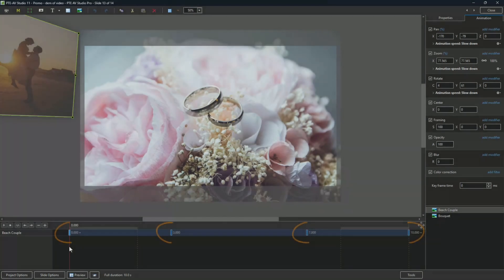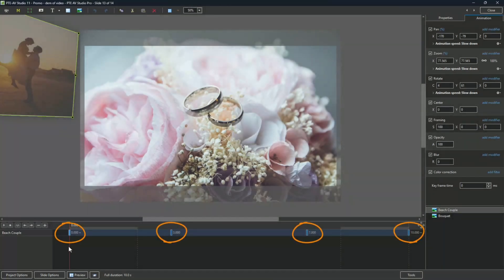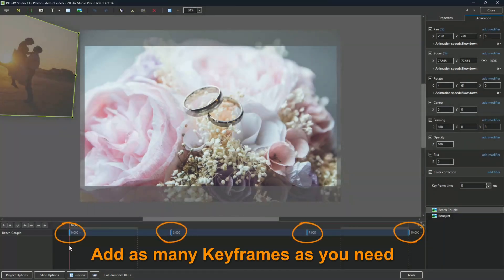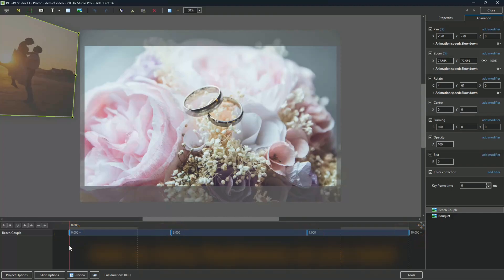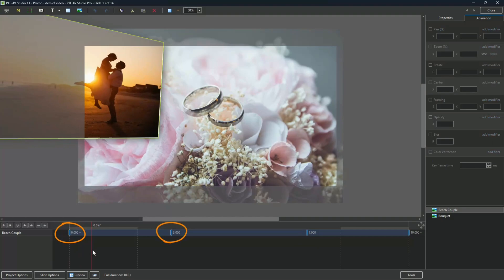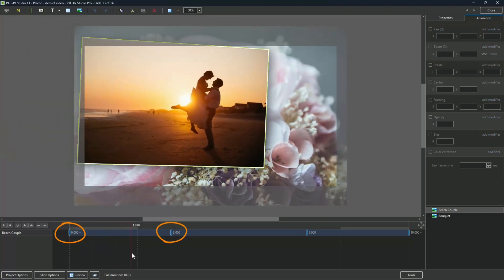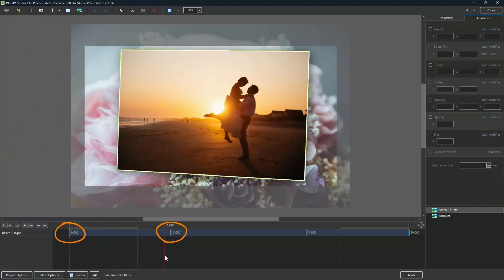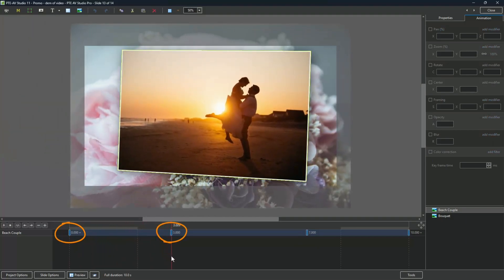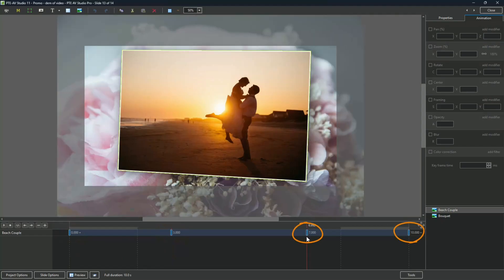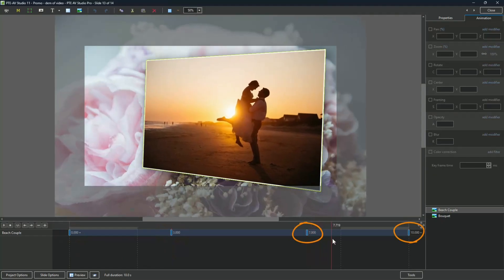These are keyframes. Think of these as your waypoints to control the animation. Keyframes 1 and 2 animate the image onto the screen. Keyframes 3 and 4 will remove it.